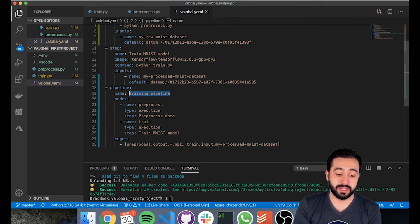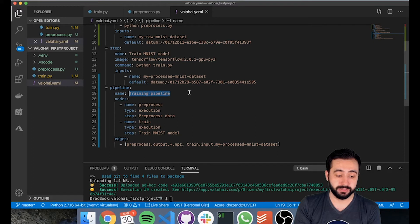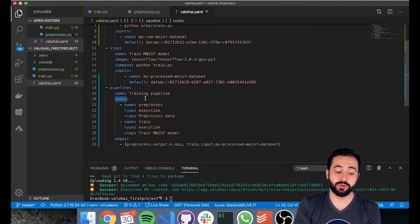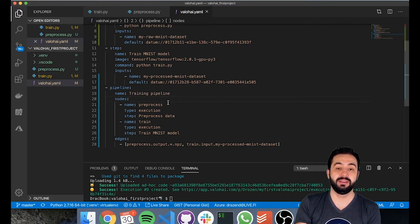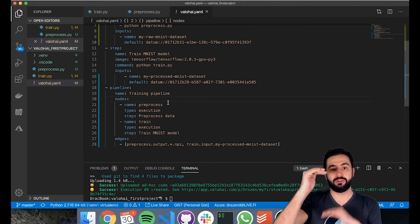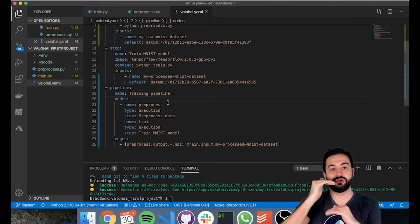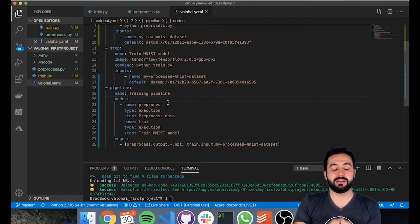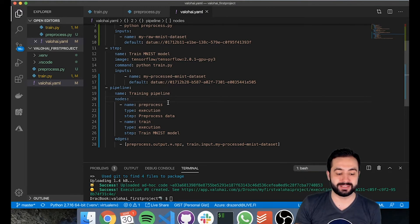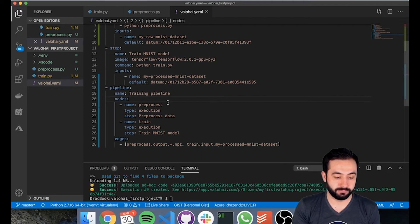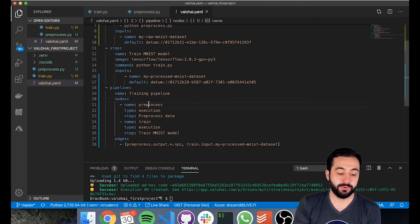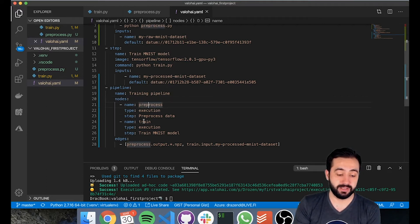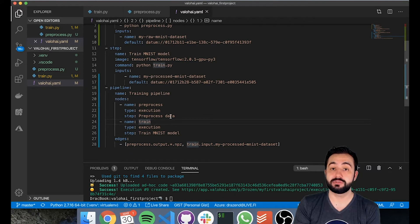We've named this a training pipeline and we've provided nodes, two nodes: pre-process and train. Consider each node would represent one execution or one step over here. Our first node is called pre-process and our second node is called train.